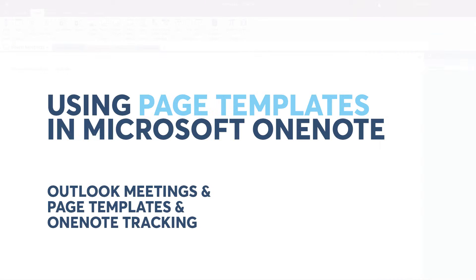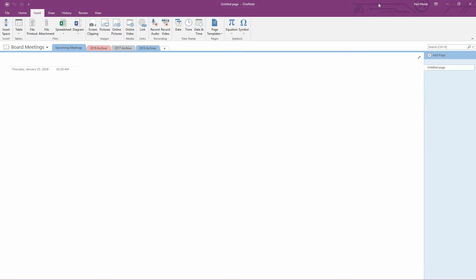Today's video is about how we can use Microsoft OneNote's template feature together with linked meeting notes to make your job easier in terms of tracking what has happened in previous meetings and what people's assignments happen to be.